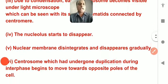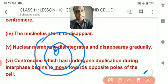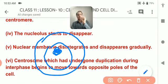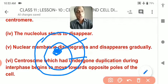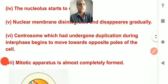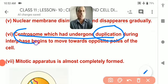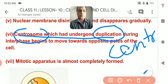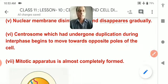The nucleolus — a condensed dark structure inside the nucleus that helps form ribosomes — also disappears. To summarize prophase: nuclear membrane disappears, nucleolus disappears, chromatin fiber converts into chromosomes, and the two centrioles migrate to opposite poles. The centrosome undergoes duplication, giving two centrioles that move to opposite poles to form the spindle fiber and mitotic apparatus.